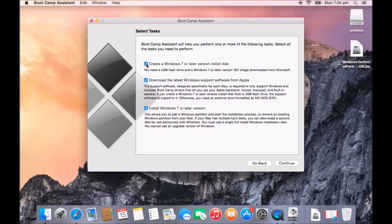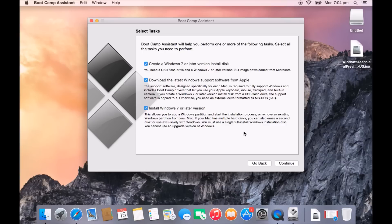What we're going to do here is just hit continue. You've got create a Windows 7 or later install disk, next option is download the latest Windows software from Apple, and the last option is install Windows 7 or later version. We're going to leave all of these at this stage.